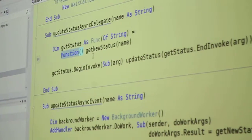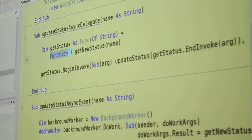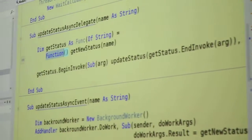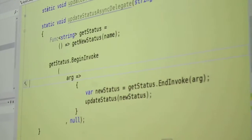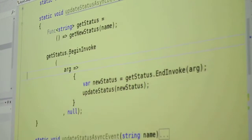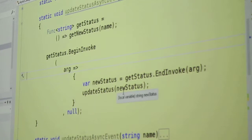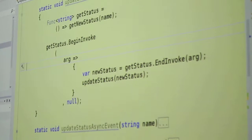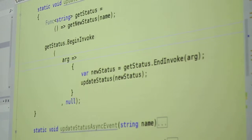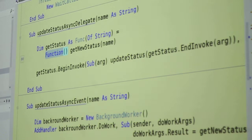So this is the same code that we just saw in C sharp. Here's how it looks in C sharp, and here's how it looks in VB.